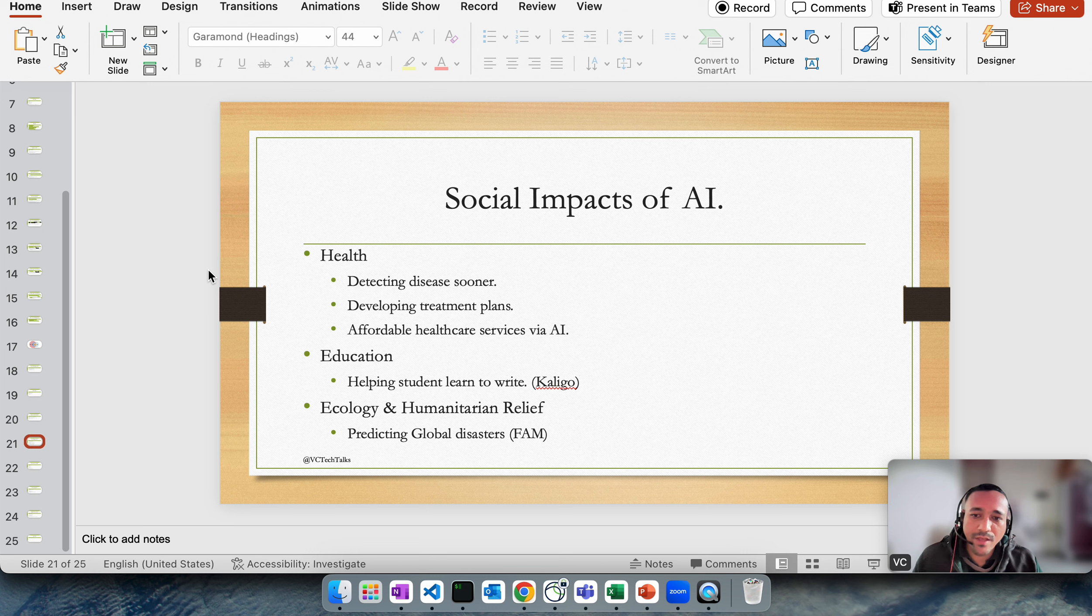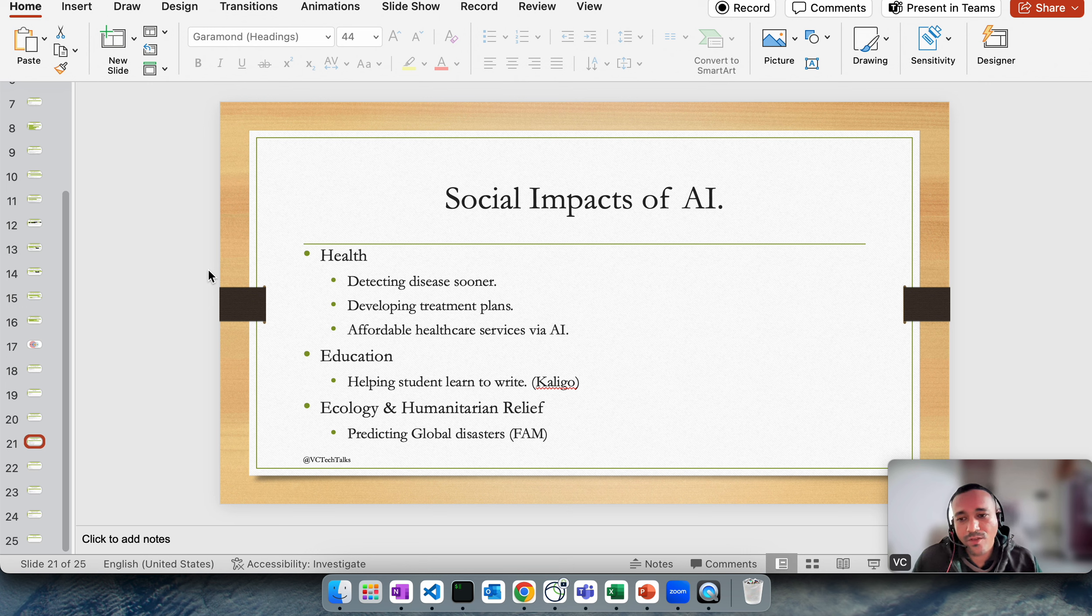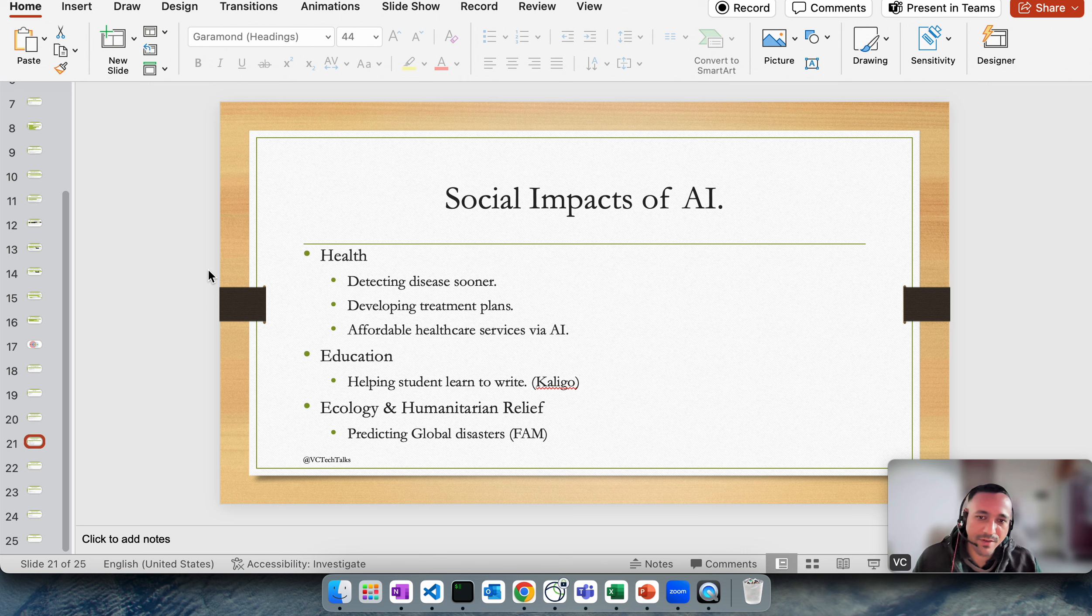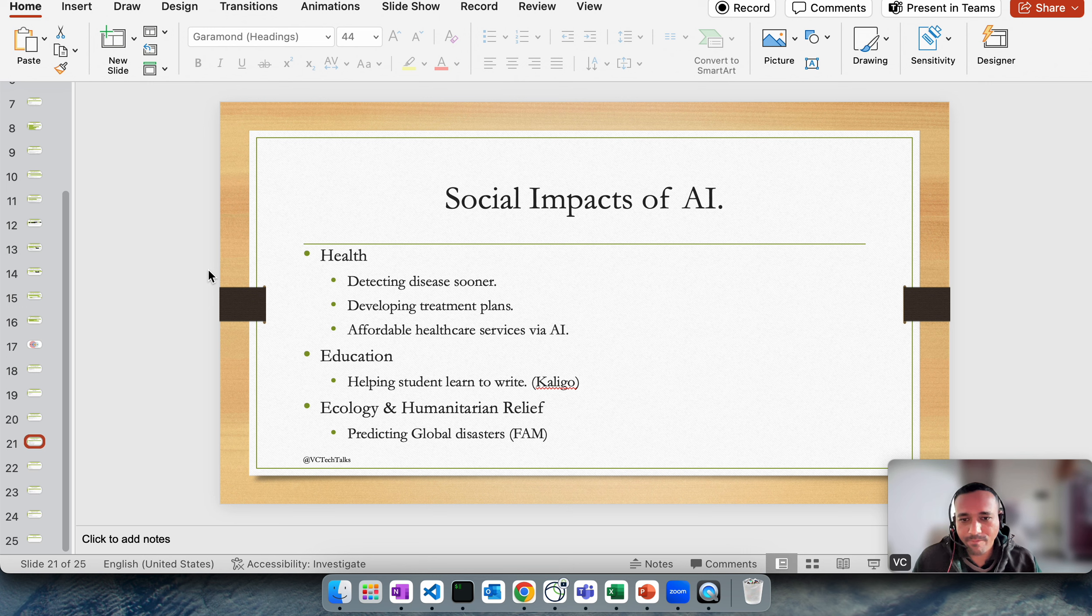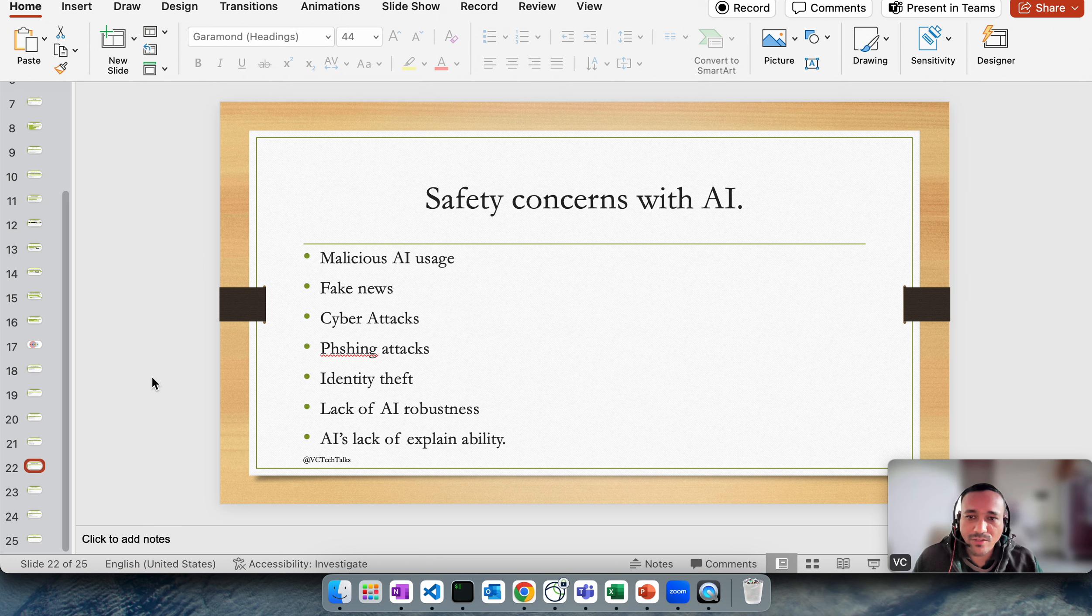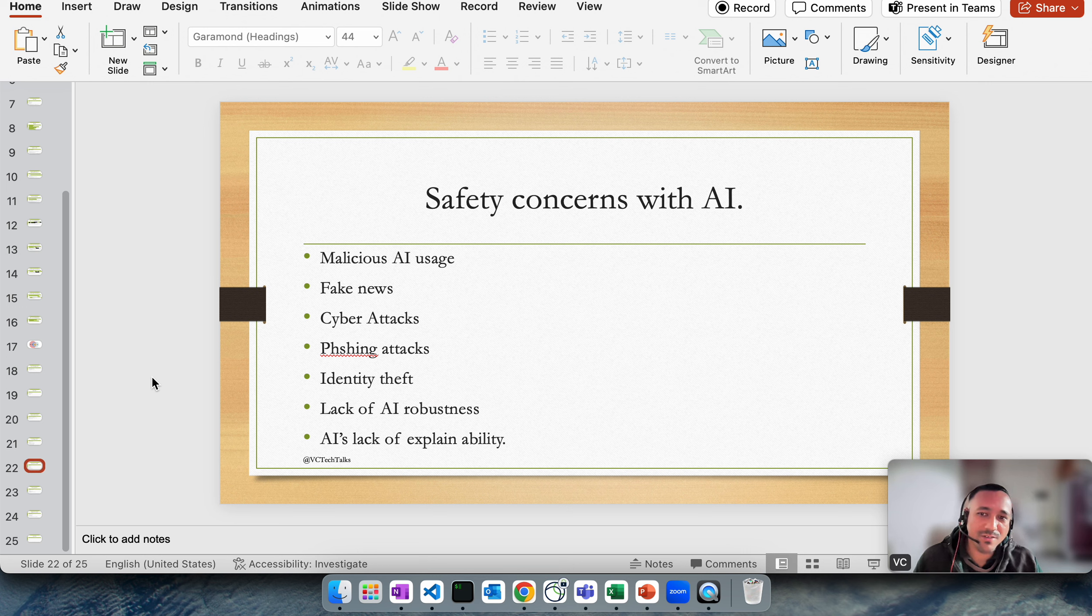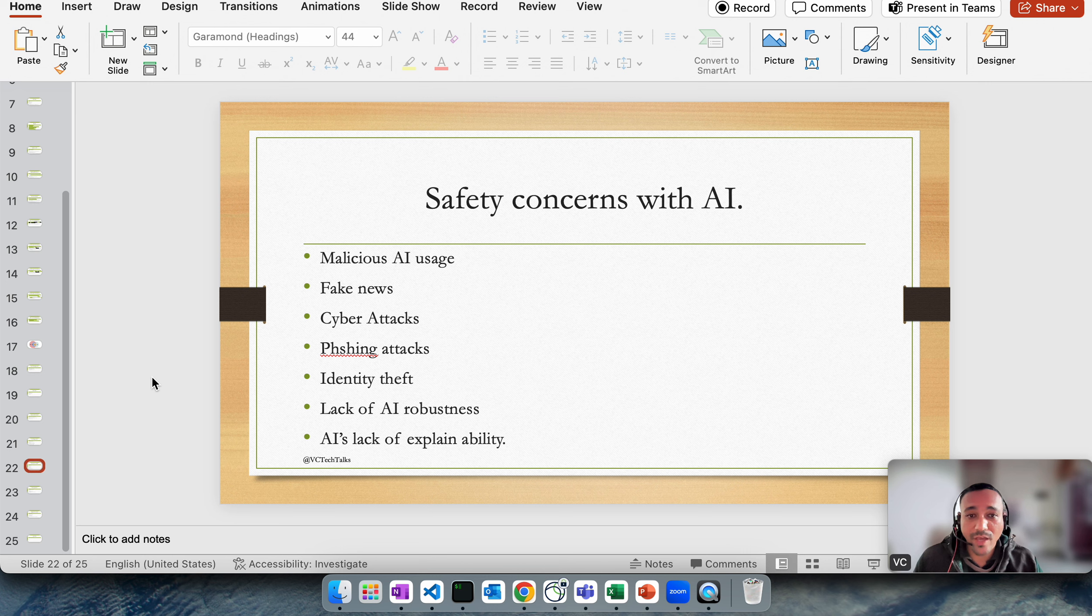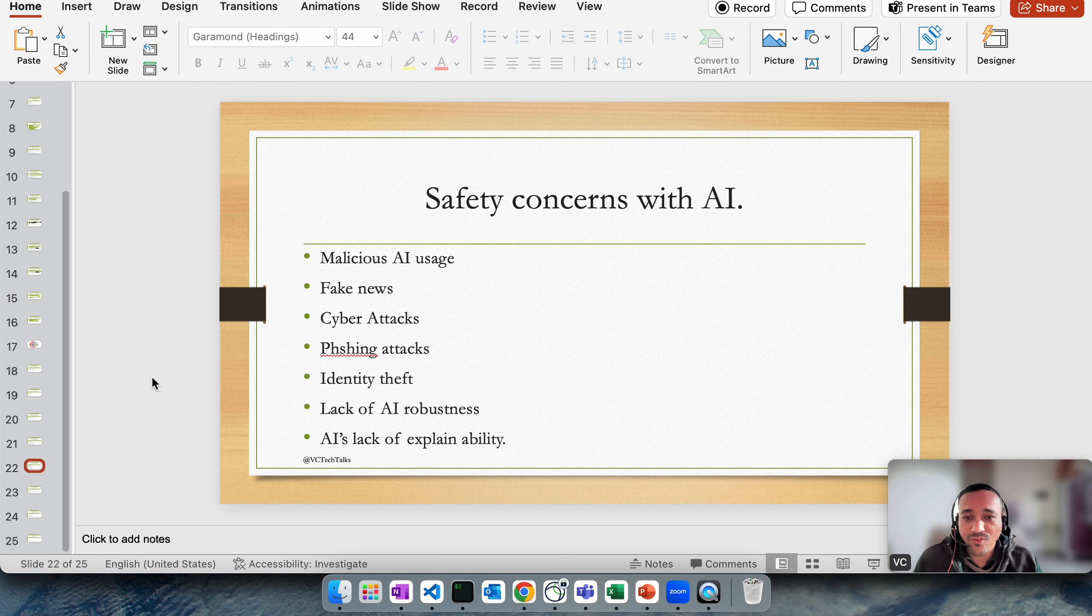In education, helping students learn. Ecology and humanitarian relief also, predicting global disasters for example. We have every year so many global problems, for example certain areas getting too much rain, certain area not getting rain. Those kind of things can be helpful if we have AI. Safety concerns: lots of safety concerns with AI.